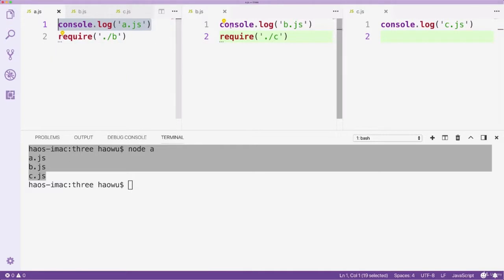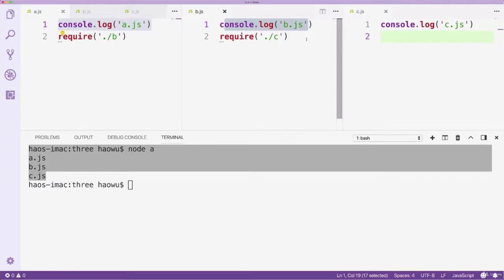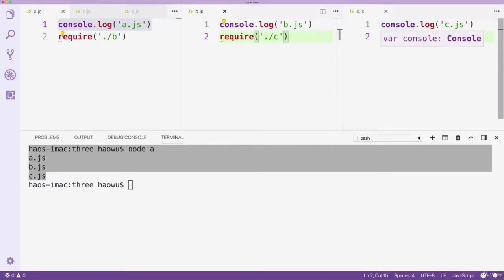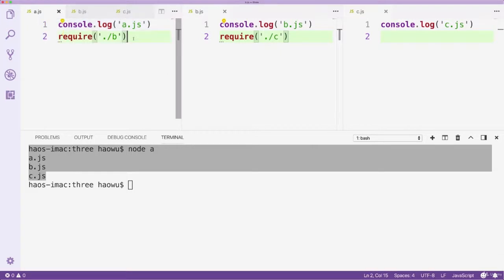The first one comes from file A itself. The second one comes from file B because requiring file B will cause file B to be executed. When file B is being executed, it will require file C, which means file C will be executed. So in the end, we got three outputs: A, B, and C.